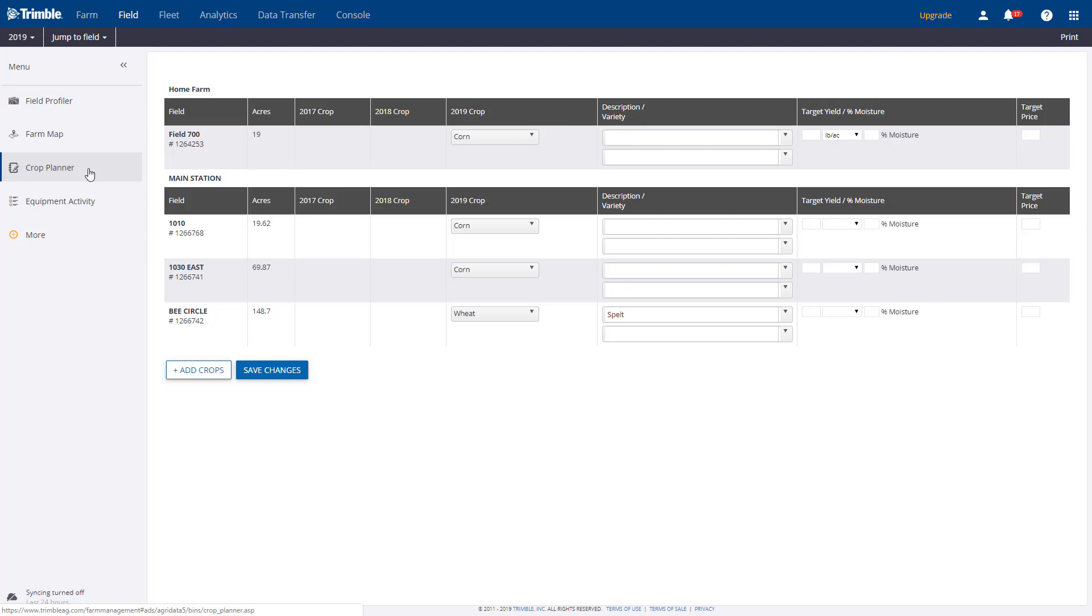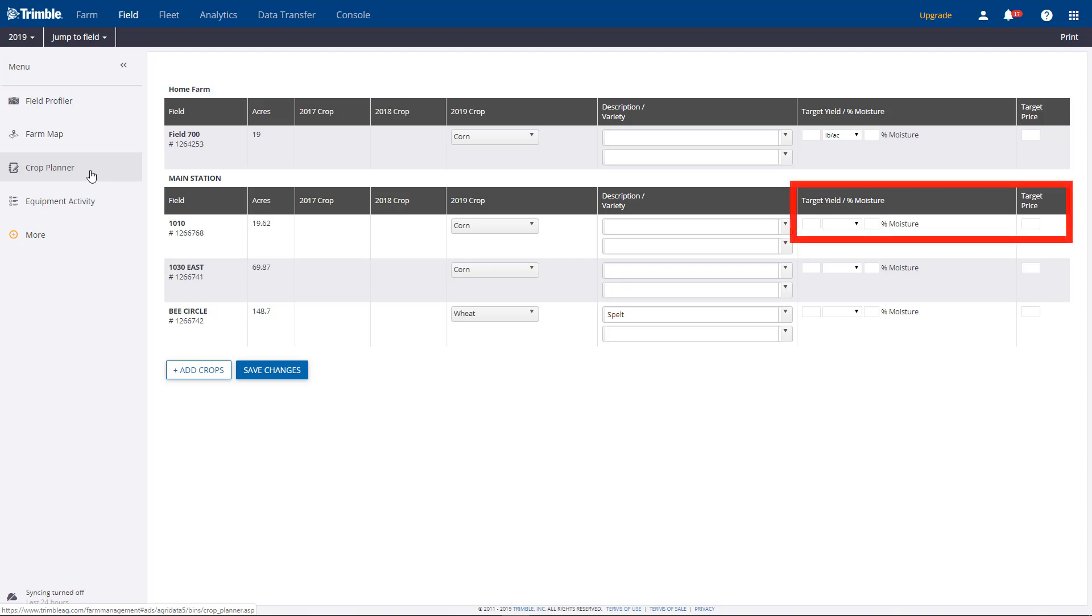In this example, we'll enter this information for Field 1010 by estimating our target yield, target moisture, and target price.